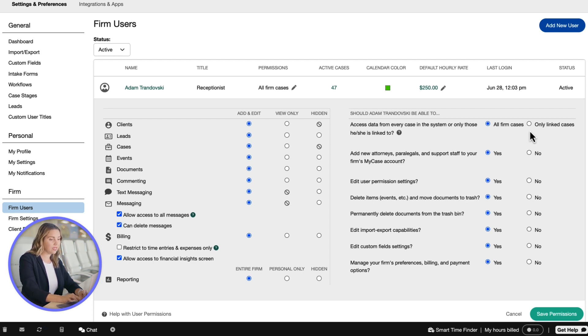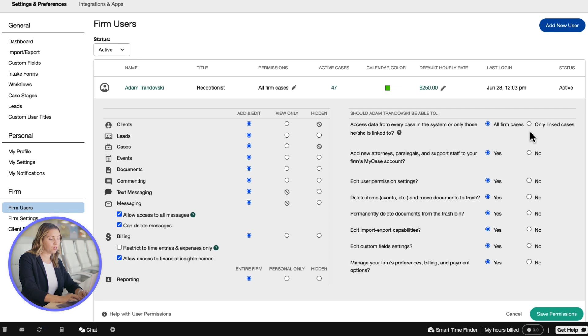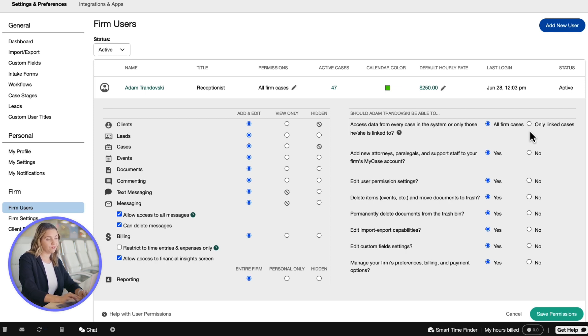Selecting only linked cases, you are restricting access to see firm-wide billing totals. Main billing tab will also be hidden from this user.